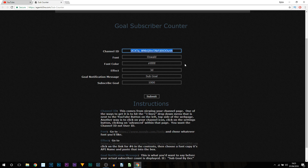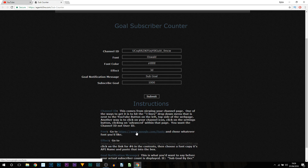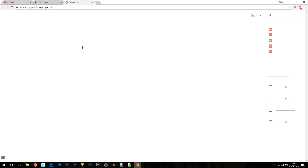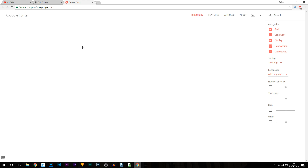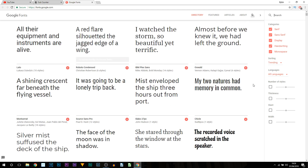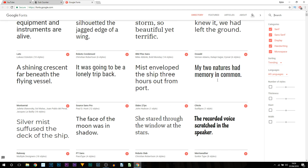The Channel ID field is where we paste what we just copied. You'll notice it says Font, so we can pick any font we'd like. A link is provided — select it and it opens up Google Fonts, where there are a bunch of different fonts to pick from.